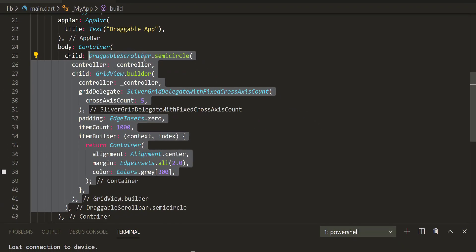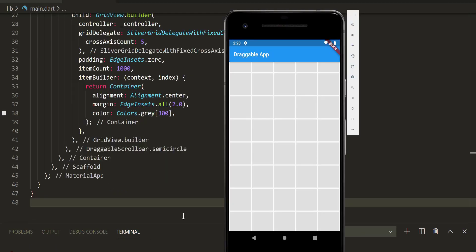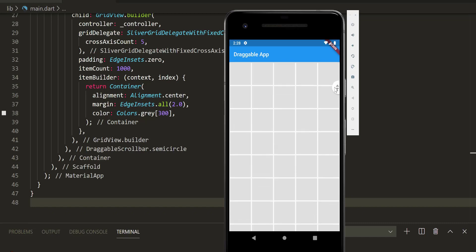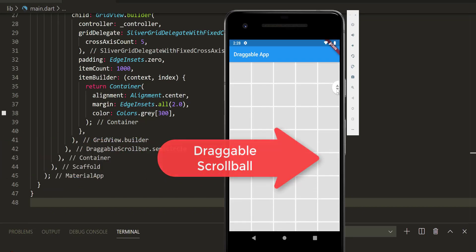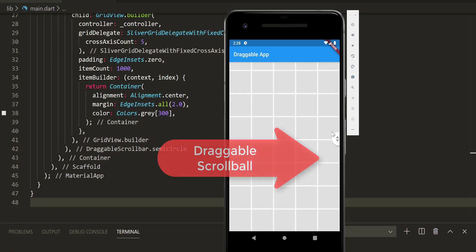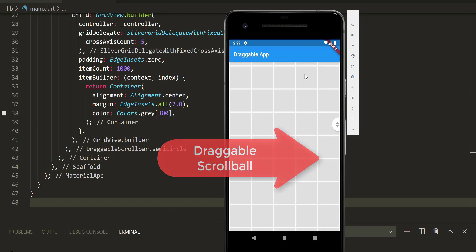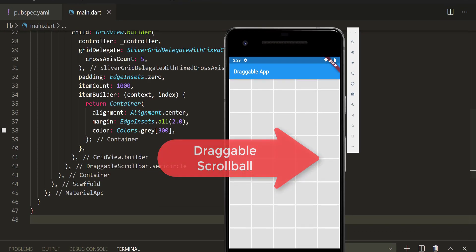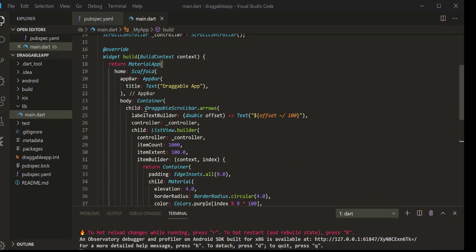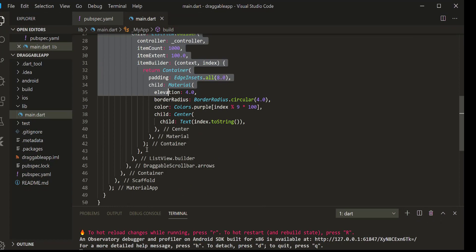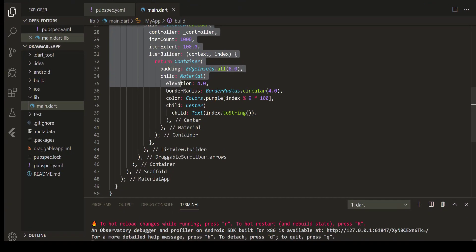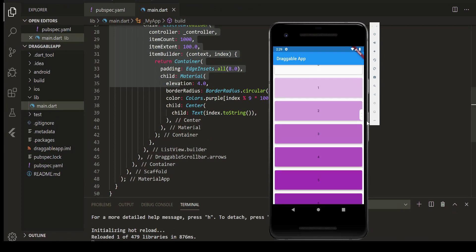Source code for this demo is in the description — have a look.